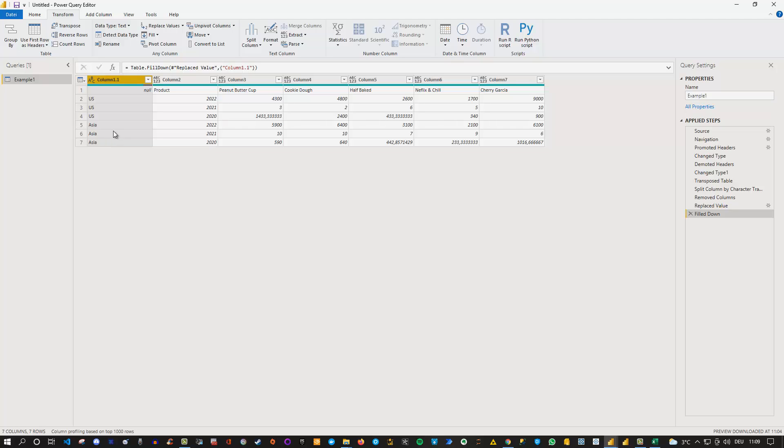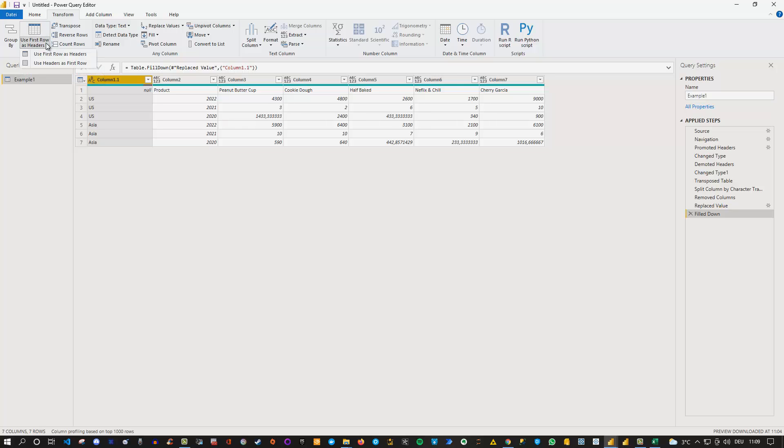Now next I'd like to actually promote my products here as headers before I unpivot my data. This will be then the last step probably besides renaming. So what I do is I go first row as headers. This time I'm using the normal default one. So remember the first we used headers as first row but now in this case we want to promote the headers meaning we use the first row as headers.